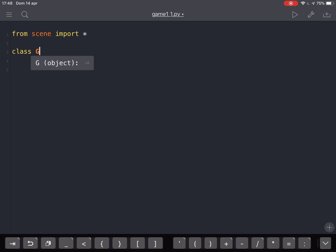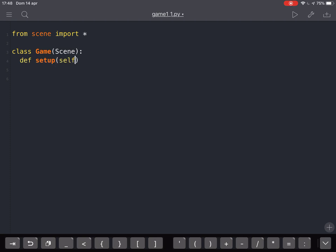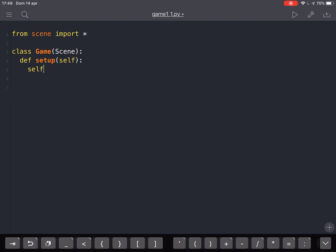Then create a class called Game and inherit everything from a superclass called Scene. Then define a setup with self inside. That is the way Python creates objects. And then let's define our background, the first thing we are going to do.